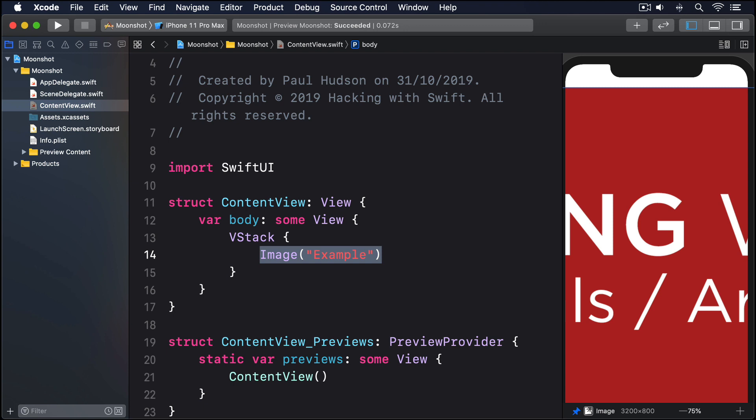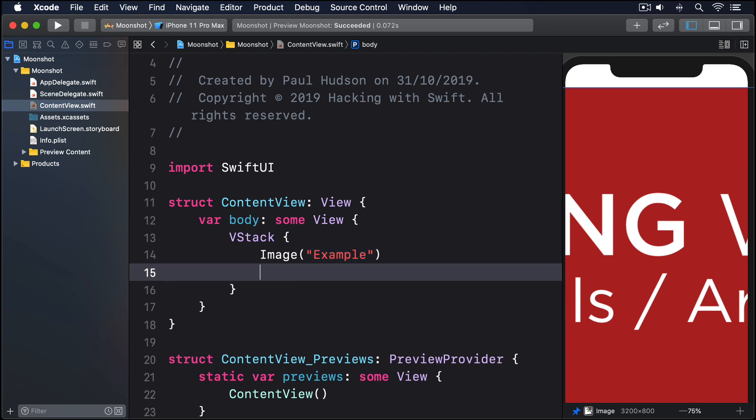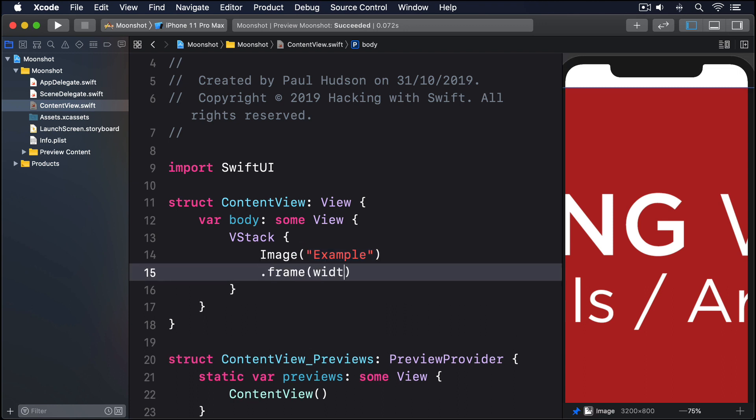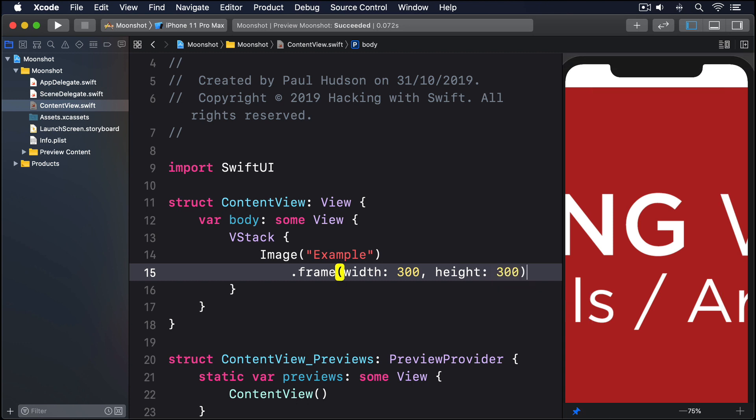Images have the same frame modifier as other views, so you might try to scale it down like this. .frame, width 300, height 300. However, that won't work. Your image will still appear to be its full size.